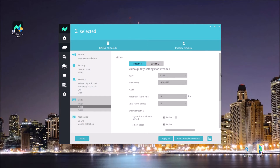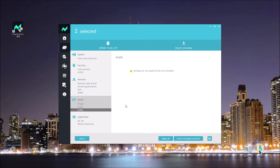The next step, I want to check the audio setting. When I check, I immediately find out that audio is not supported by this camera — but it's all good, just leave it there. I think I've finished all the configuration changes on this template.